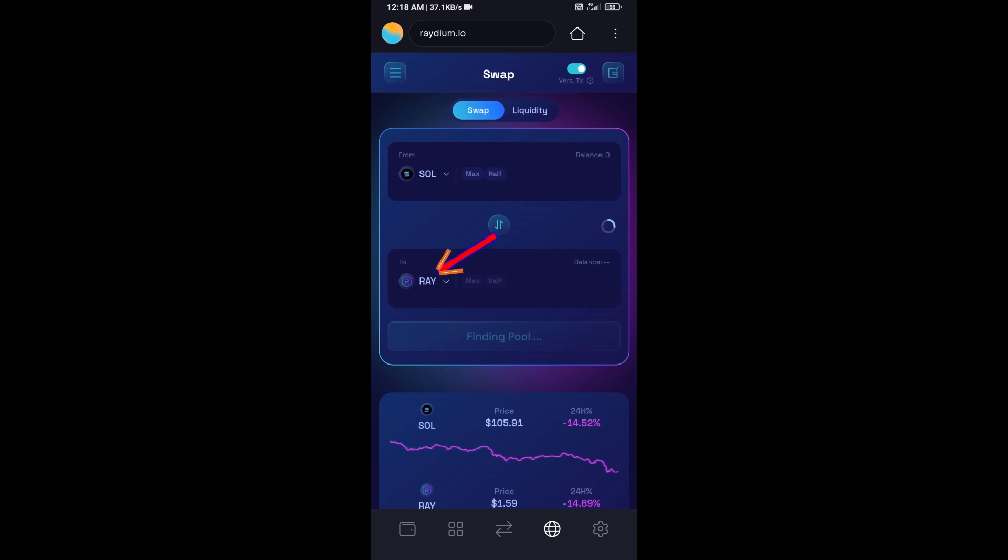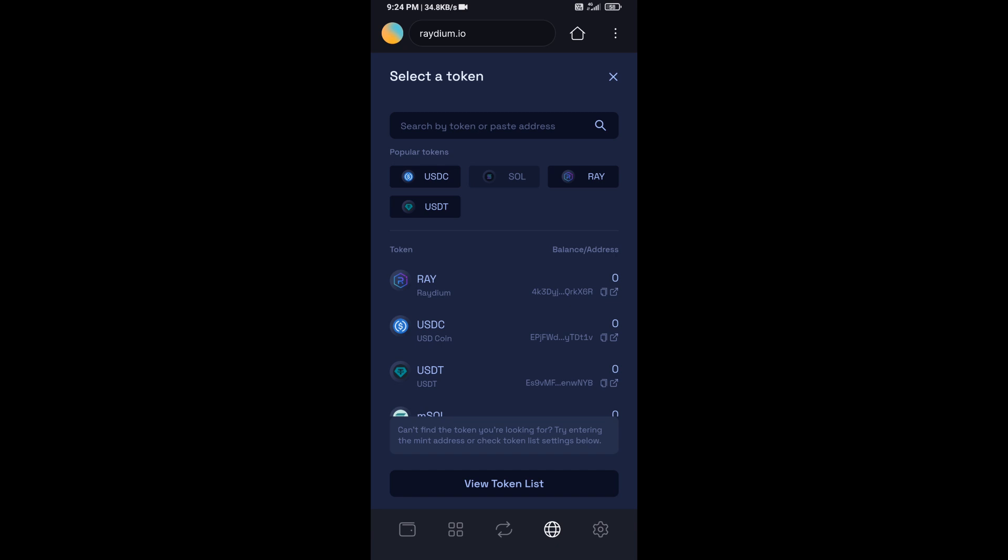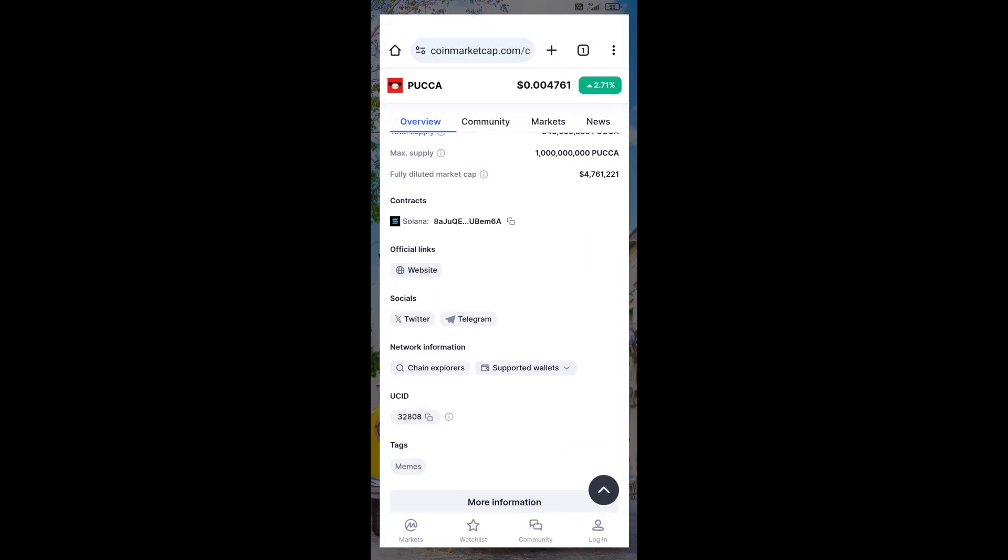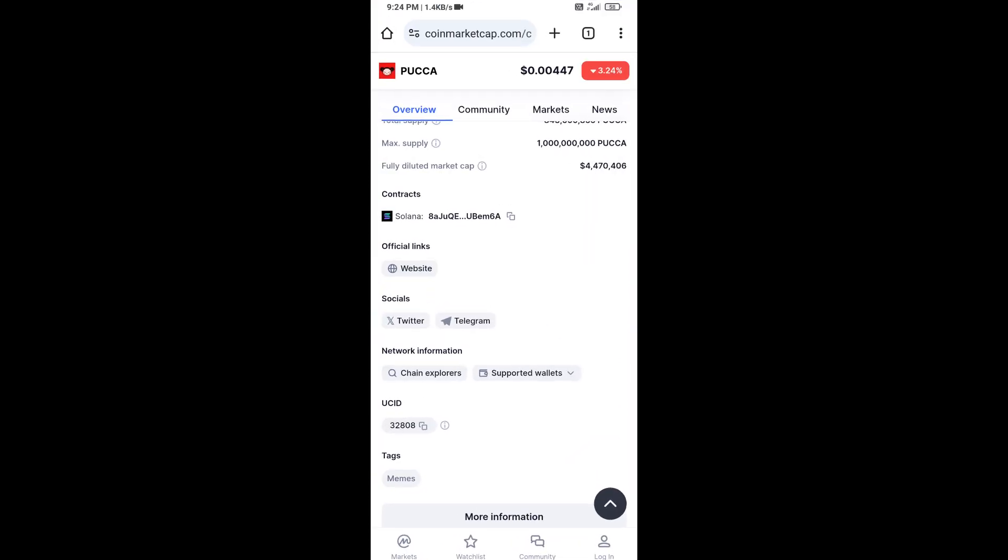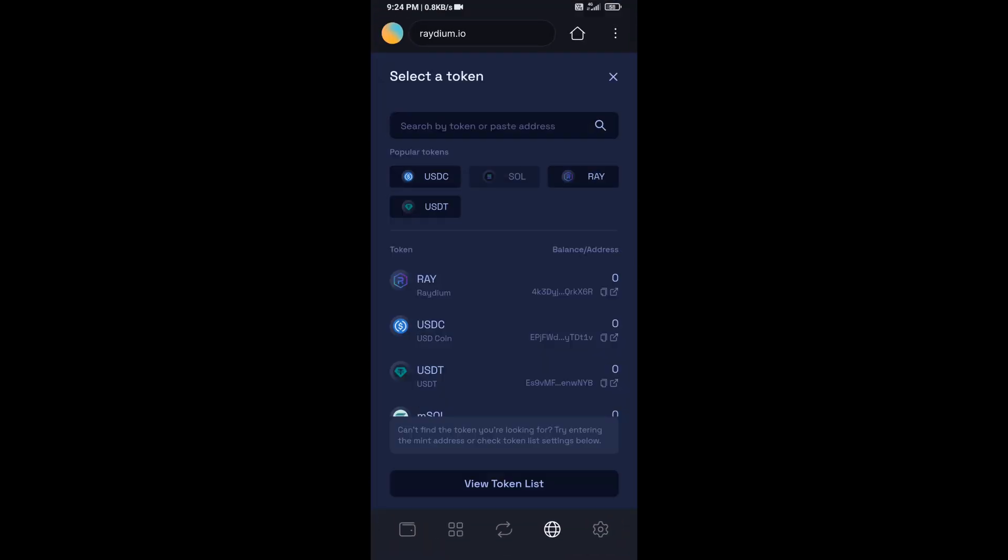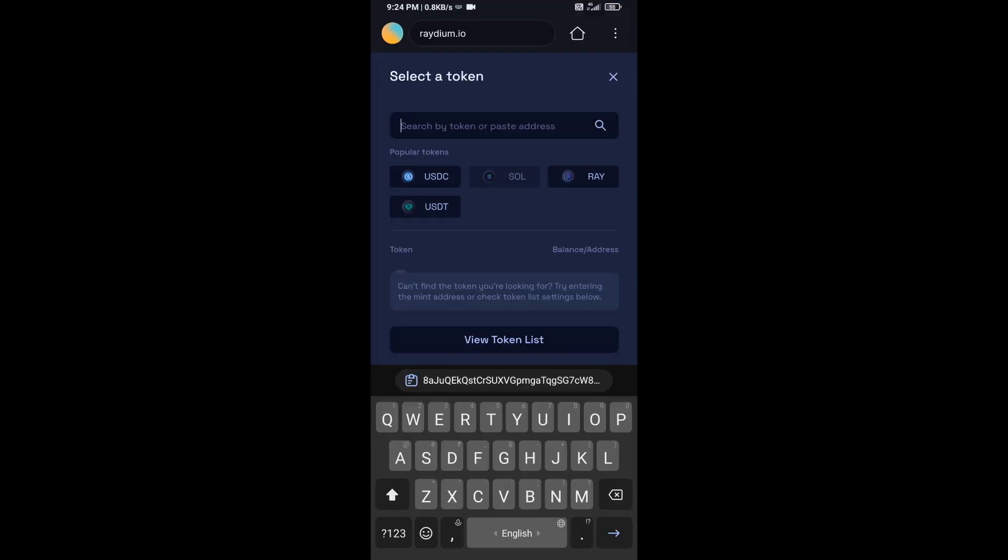Now you will click on RAY. After that, you will open YUKA token on CoinMarketCap, then copy this address and paste here.